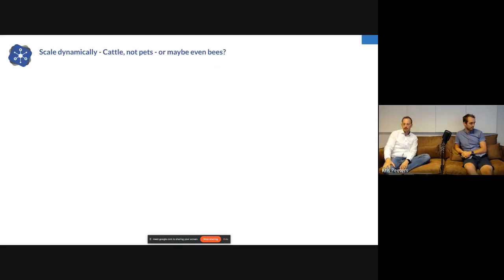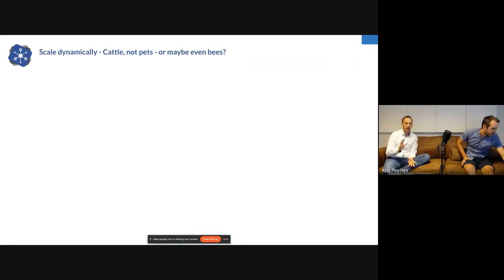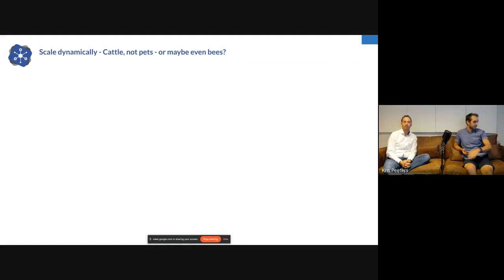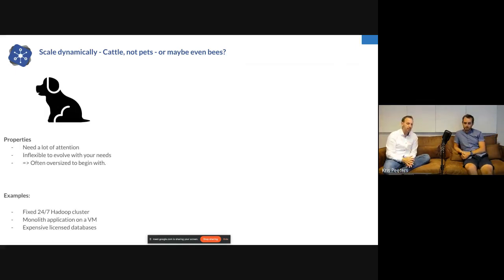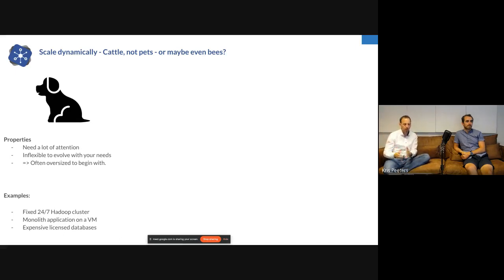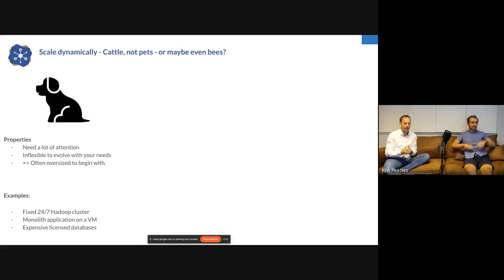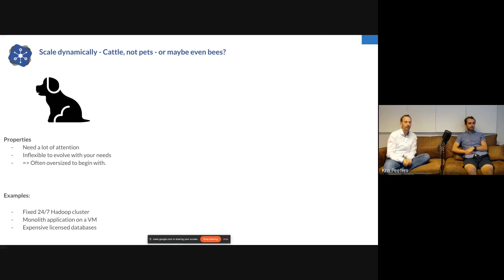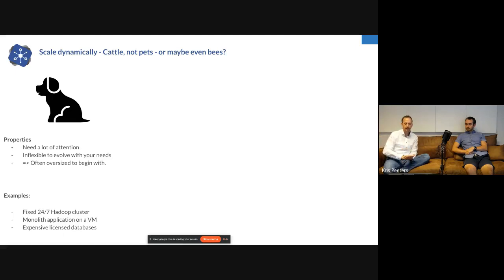The next concept is scaling dynamically — this notion of cattle versus pets, or even bees. Traditional on-premise infrastructure is often treated like pets. You even give your server a name — like Bobby — and Bobby needs a lot of attention, upgrades, and patching. If Bobby is down, there's an issue. You'll drive in your car to make sure Bobby is up again. These pet servers are very inflexible: today your needs might be small, tomorrow bigger, and so companies buy oversized servers just in case.